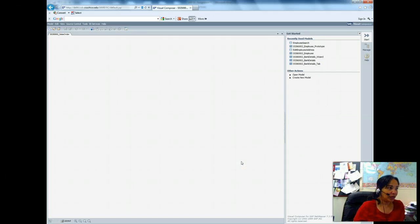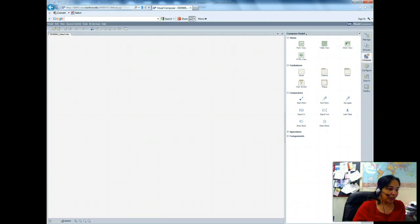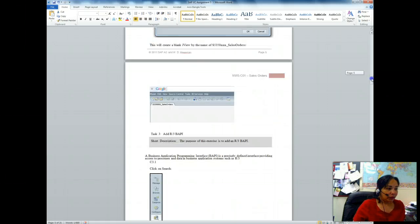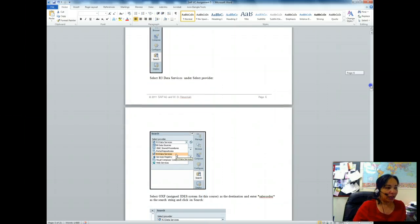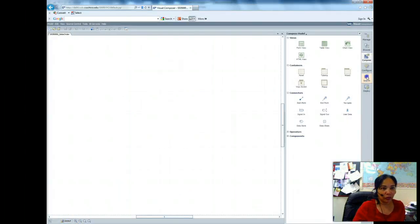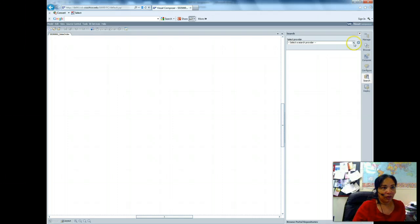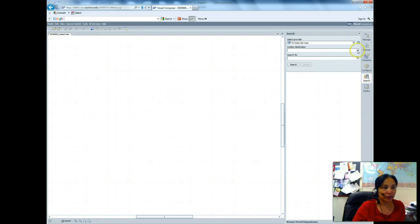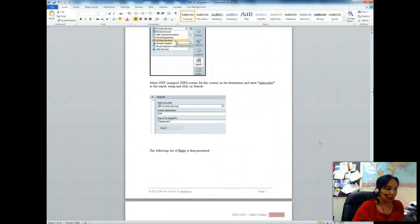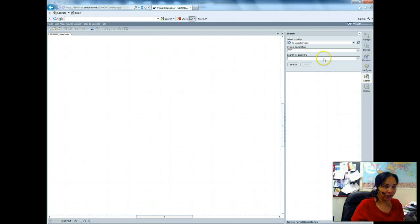My model has been created. The next step will be to select a data service. I will select R3 data service — for that I have to search. I have to select the data service from here. I select R3 data service and the system destination is OXF. Then I have to search for a BAPI which is sales order, so I would have an asterisk here and then sales order.